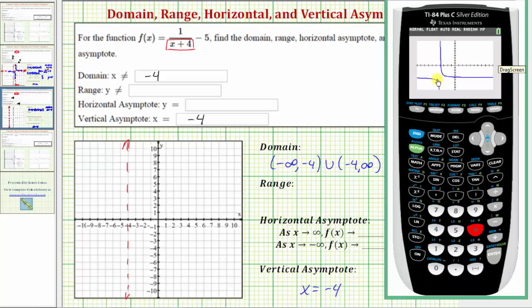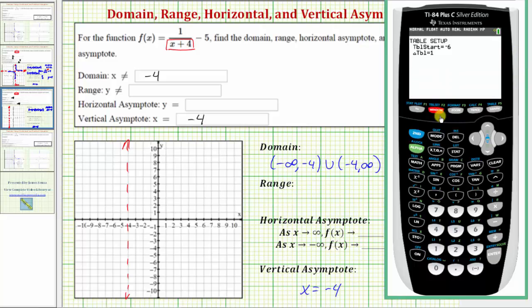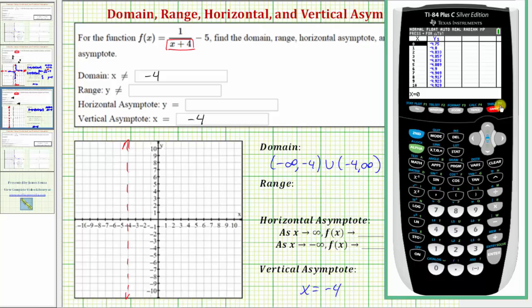Before we determine the equation of the horizontal asymptote, let's look at the table of values. We'll press second window for table set, have the table start at zero, change by ones, and press second graph. Scrolling up, notice that at x equals negative four there is an error in the value of y one, which is why negative four is excluded from the domain.